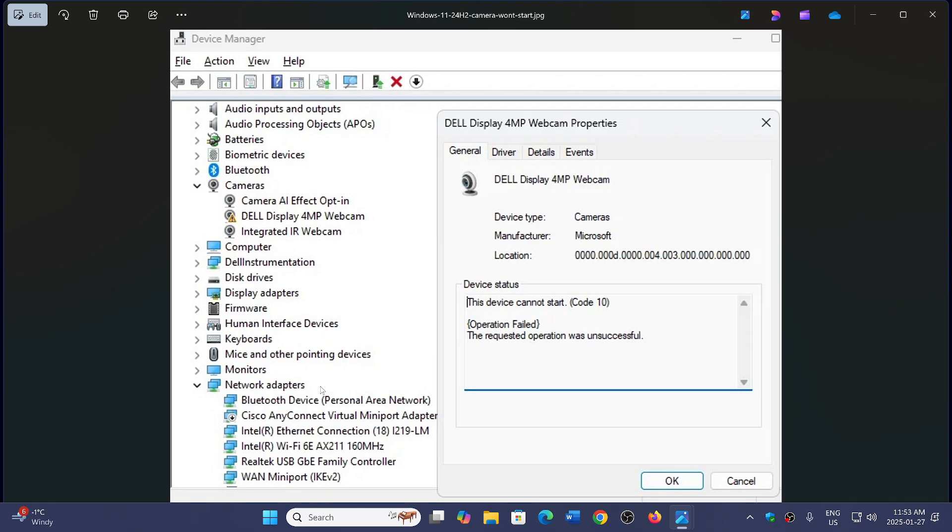They're all kind of related because the problem is not the webcam itself that cannot start, but the audio portion of it. In some cases, here you see the Dell display that has a webcam that can't start because of the audio processing, the external USB digital audio conversion, and some other types of devices from multiple manufacturers. It's not just Dell.